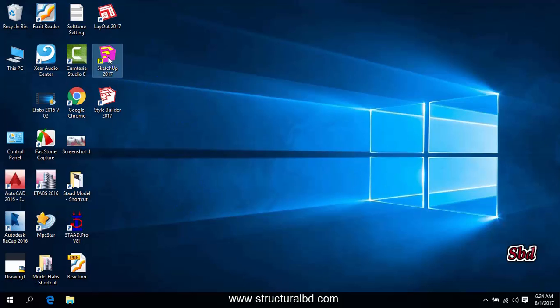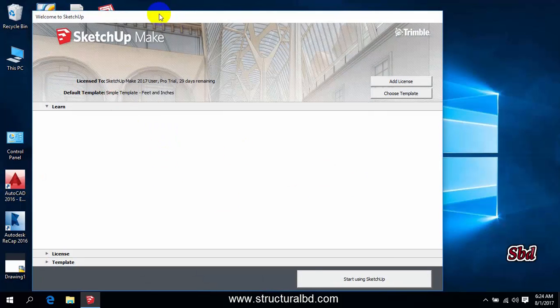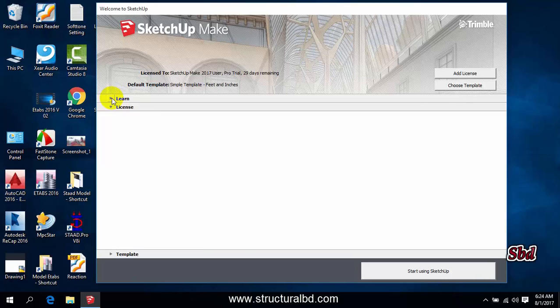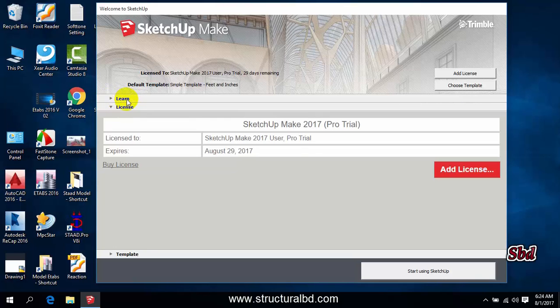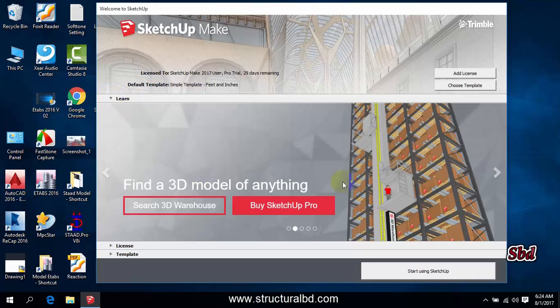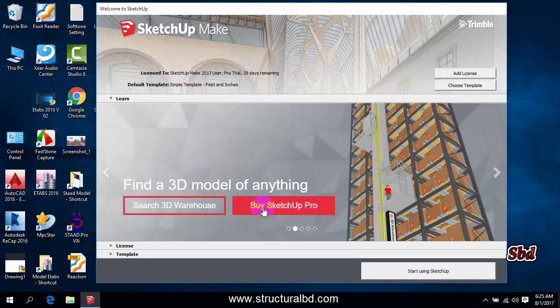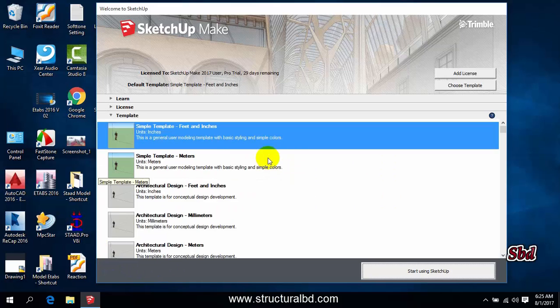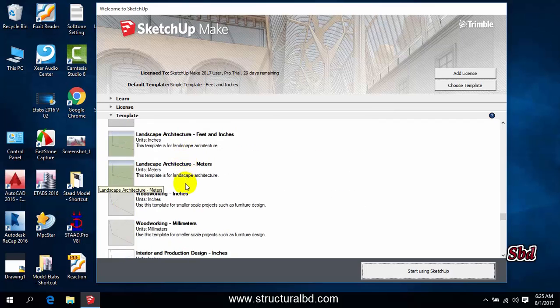Click on the SketchUp Pro 2017 icon on your computer screen, double click on this. And you will see this type of window appears here. The first one is Learn, you can check here 3D Warehouse and about the Buy SketchUp Pro and some other things. Going to License you can see here some requirement for license.